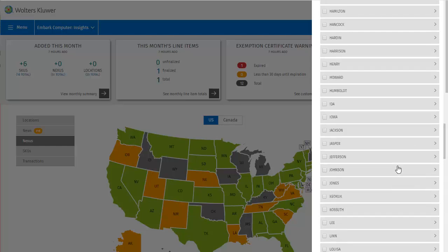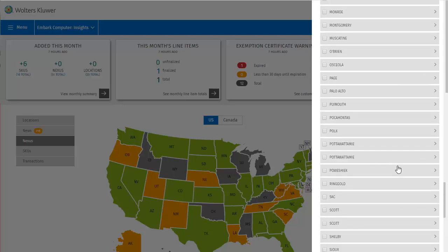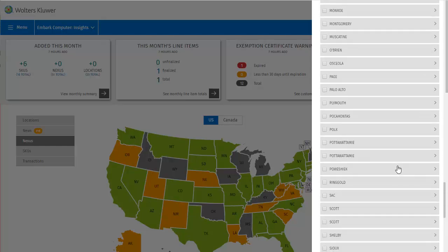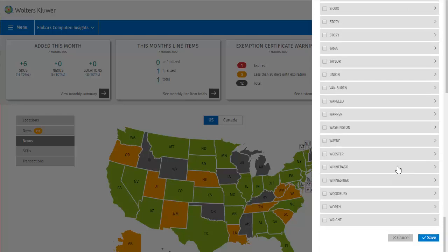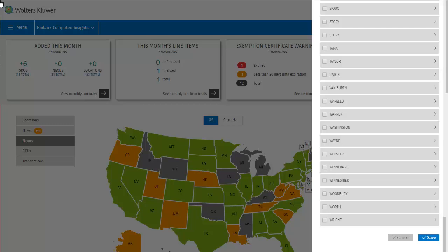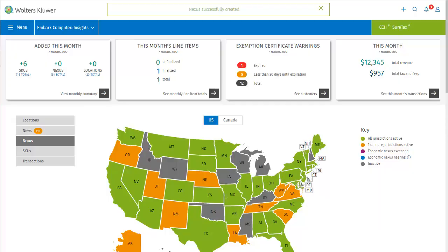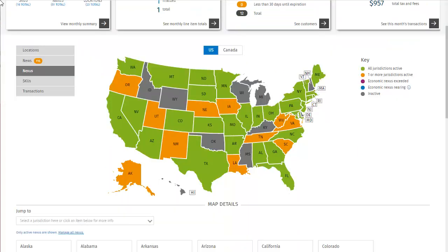Having done that, I could continue down the list and add any further Jurisdictions. But in this case, there are no further new Jurisdictions to add for Iowa. I'll click Save to commit my changes, and we can review the map again. We can see at the top of the screen a message that my nexus was successfully created. And now we can see that Iowa has turned from grey to orange, indicating that it has more than one but not all Jurisdictions active. Iowa now has 14 active Jurisdictions.